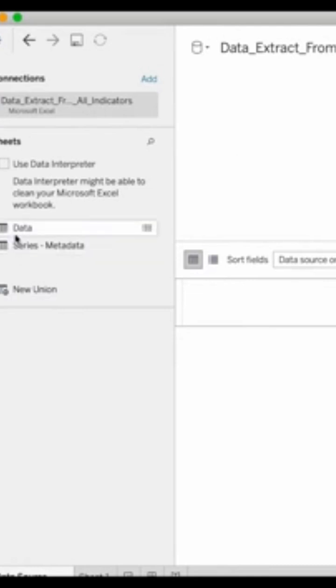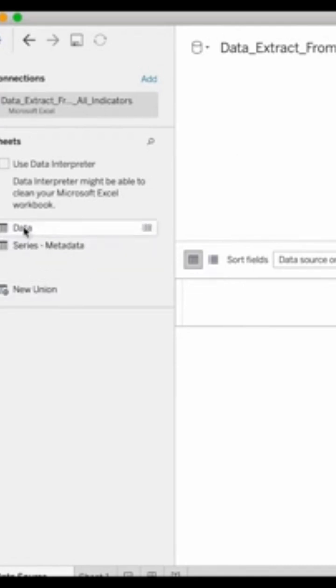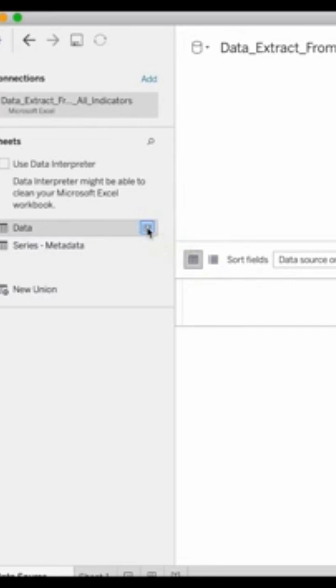So my Excel file had two sheets of data. On the left side here you will see those two sheets listed. So my data set is in the sheet called data. You can do a little preview by clicking right here.